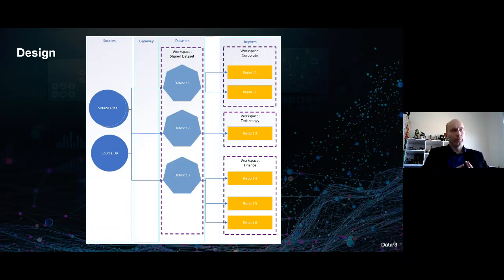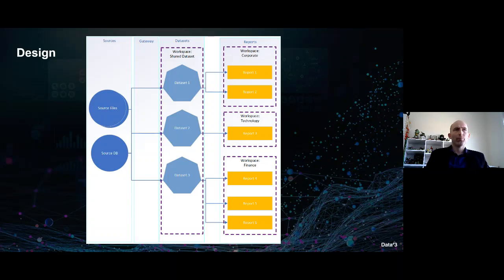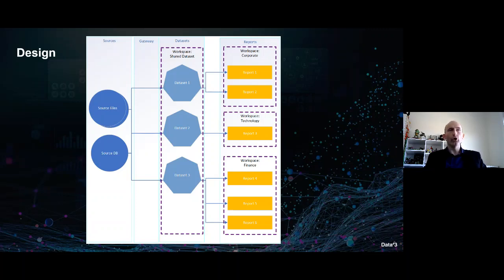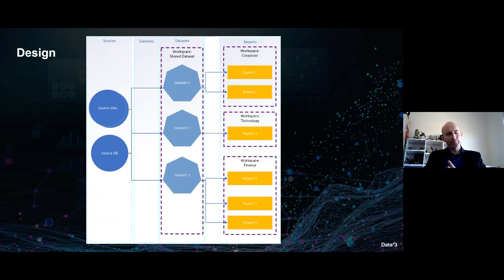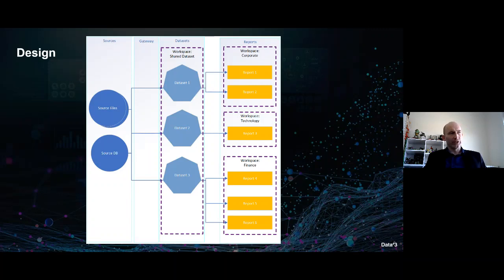At the dataset level, maintained by developers, we specify the measures, calculated columns, naming conventions, and all the business rules. We also specify what workspaces can access which datasets — so even though there are three datasets, users who can access the Corporate workspace can only access dataset one. When we move into the reporting workspaces, this becomes more of a data analyst or report developer role — a business function where you don't have to worry about setting up the model or doing the technical bits. You can focus on what visualizations are important and how you want the report or dashboard to look.